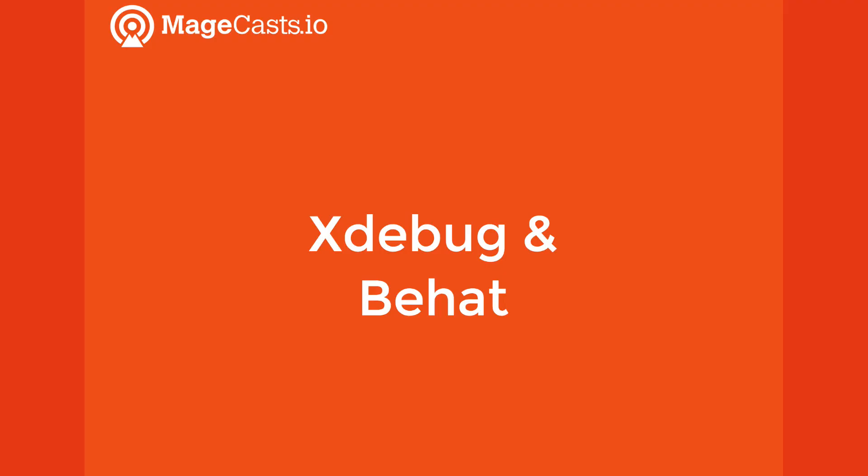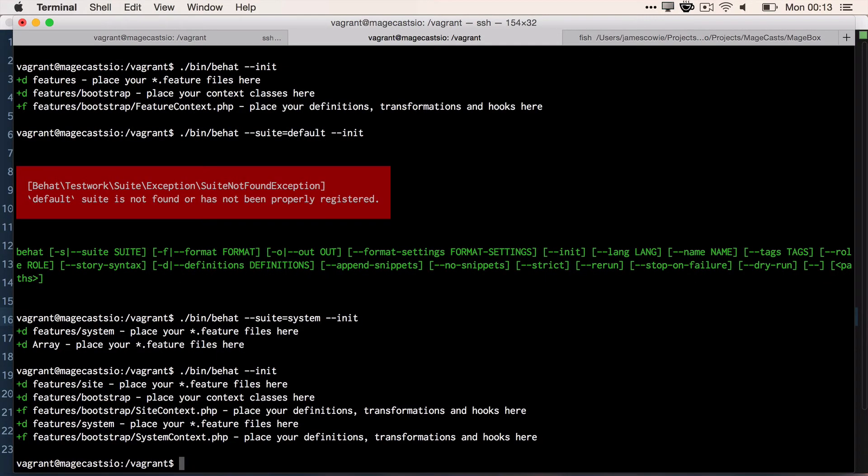Now if we try and run Behat from our host machine, we're going to get an error message about the connection to Redis. This isn't anything to worry about. It's because Behat is trying to connect using mage.php. So we have to remember that we need to connect via the VirtualBox before running Behat.